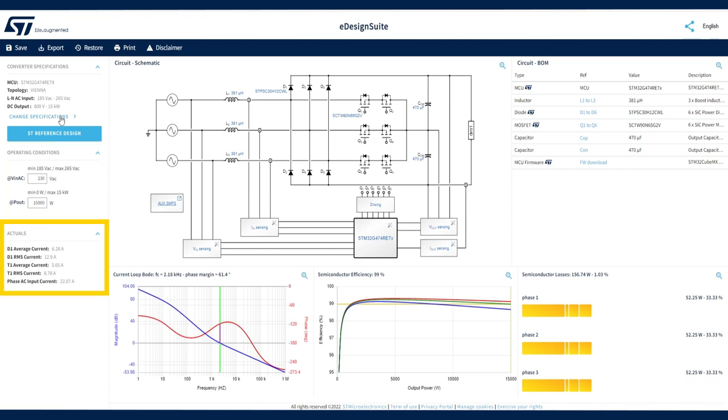The Actual section displays actual parameter values calculated for the specified operating conditions. They include average and RMS currents for diodes and transistors and phase AC input current.